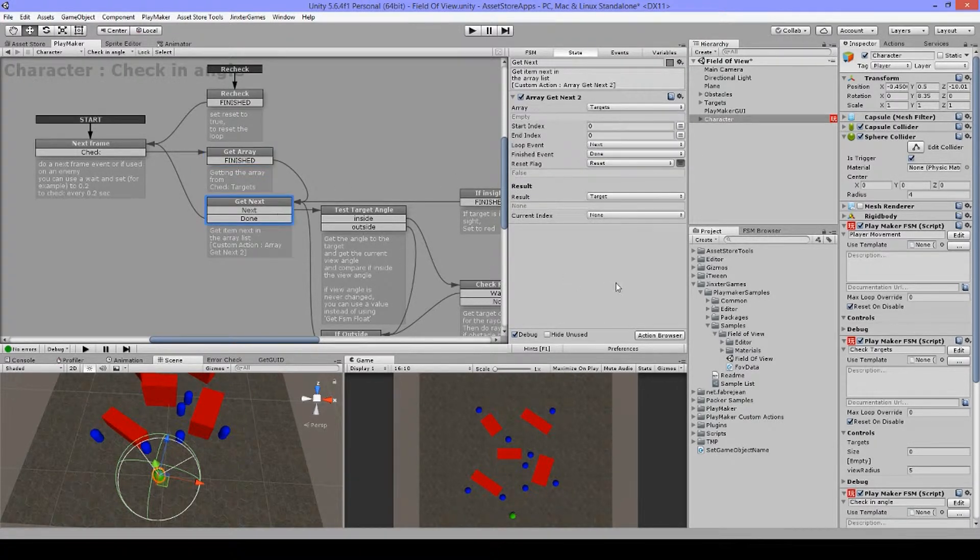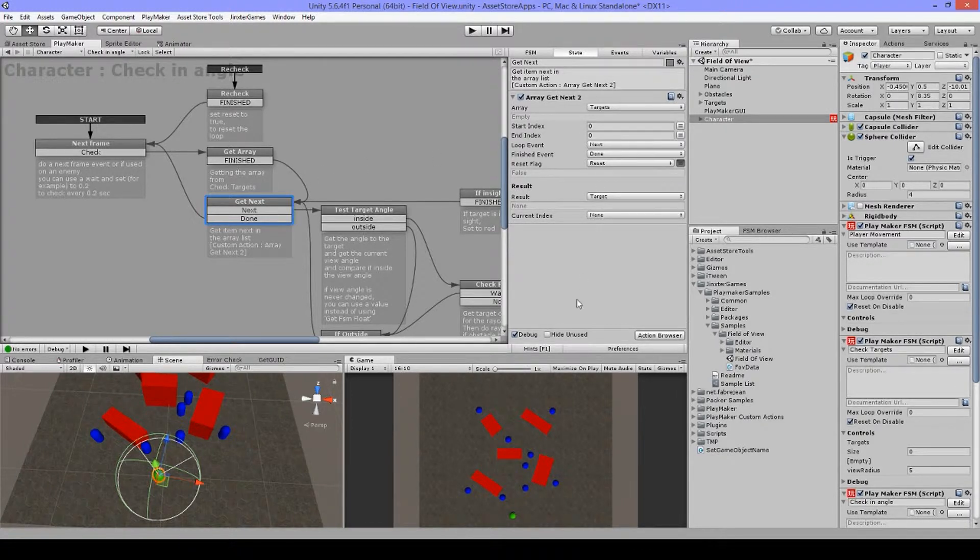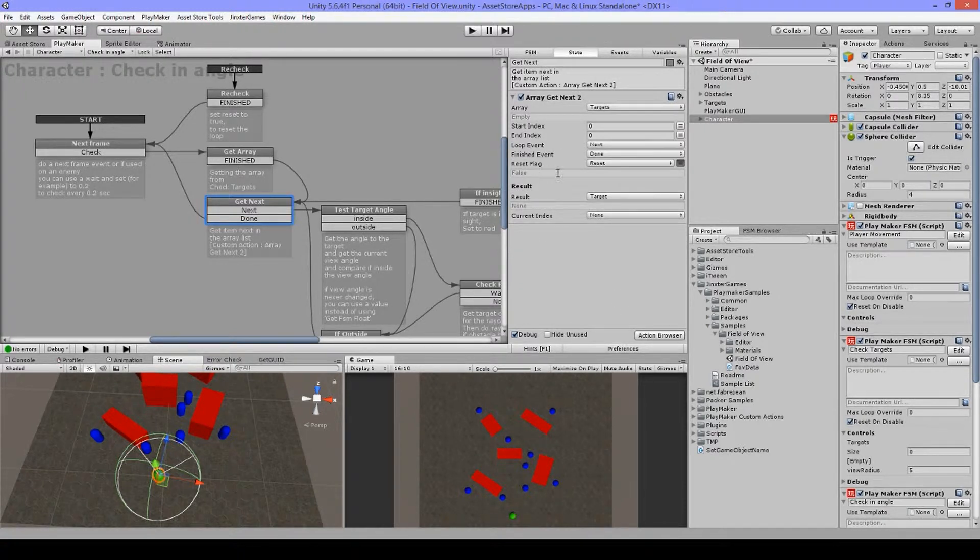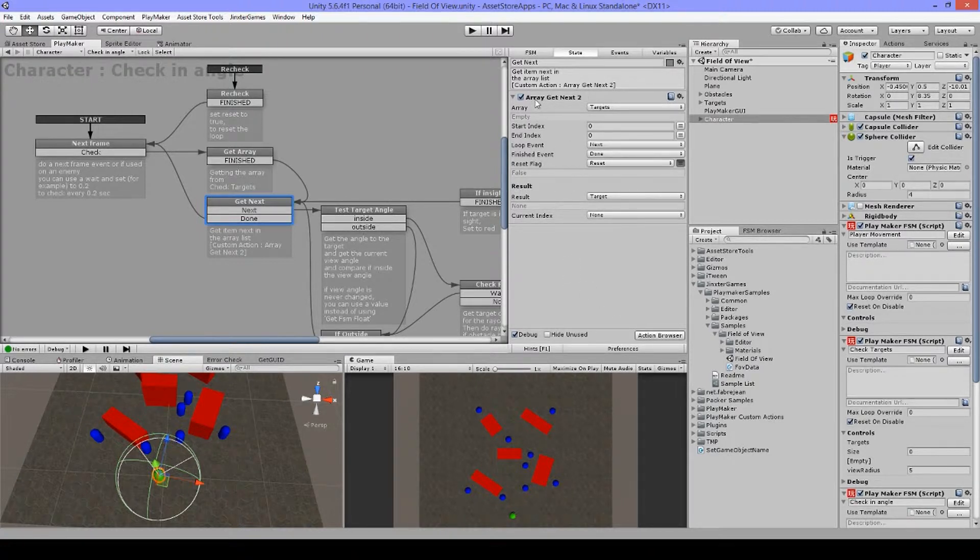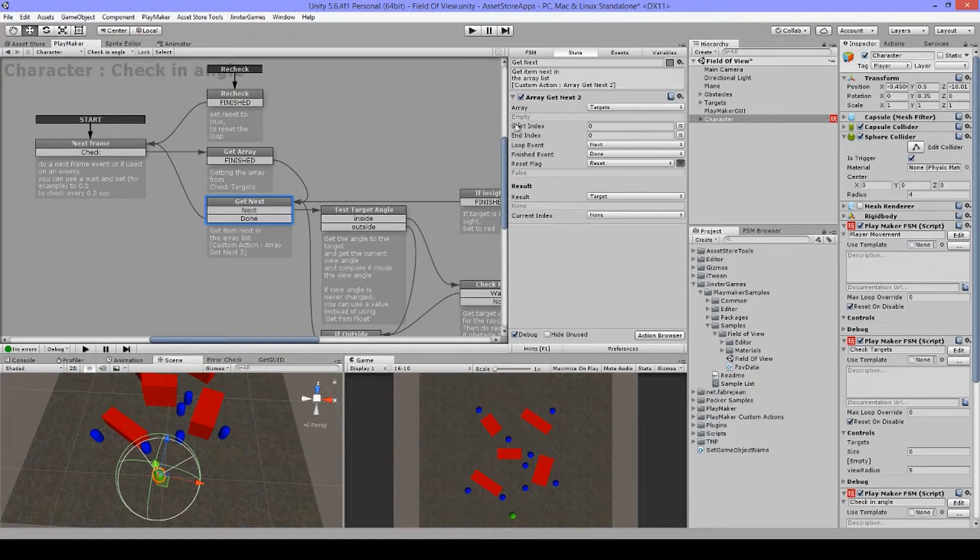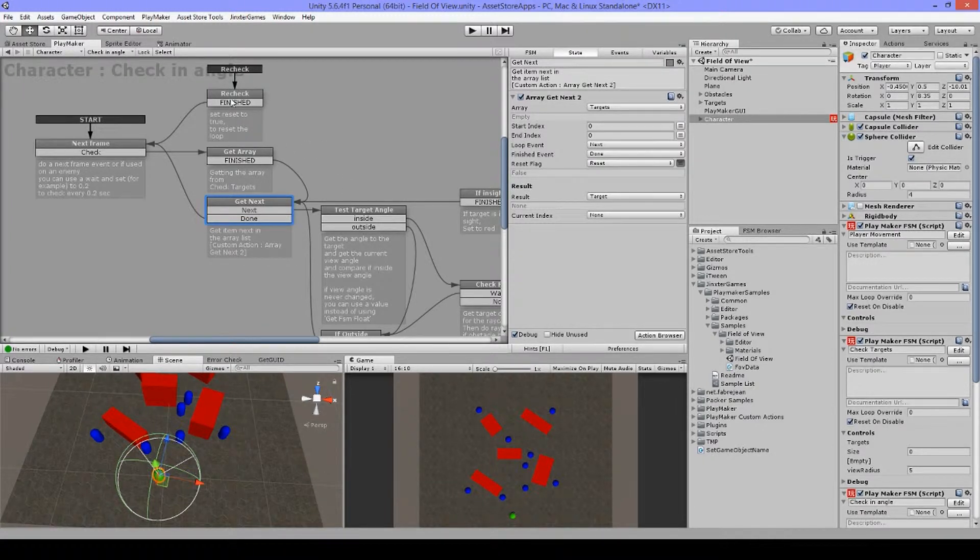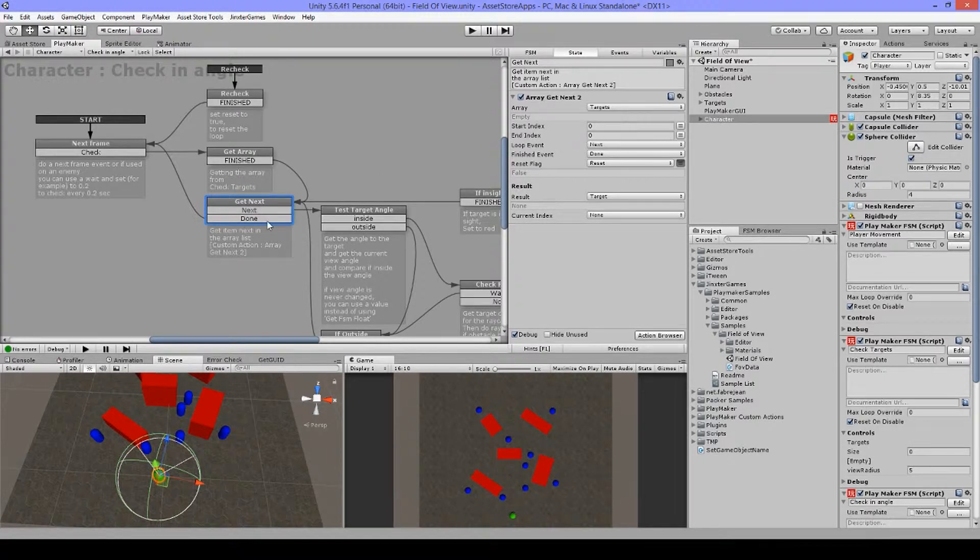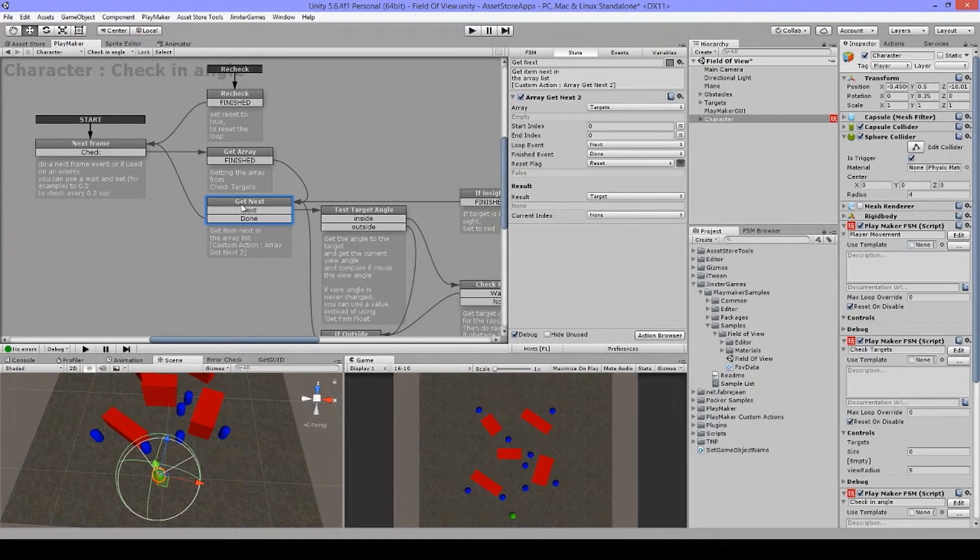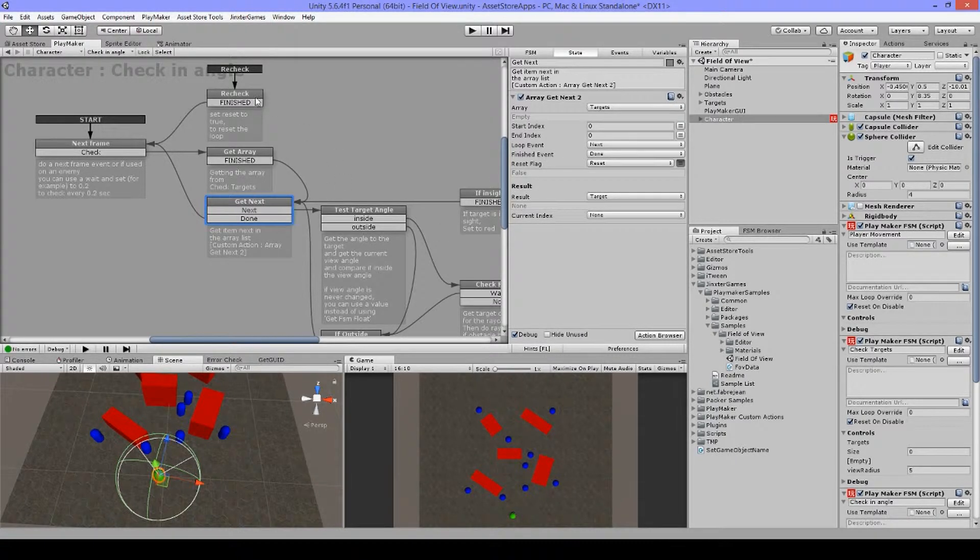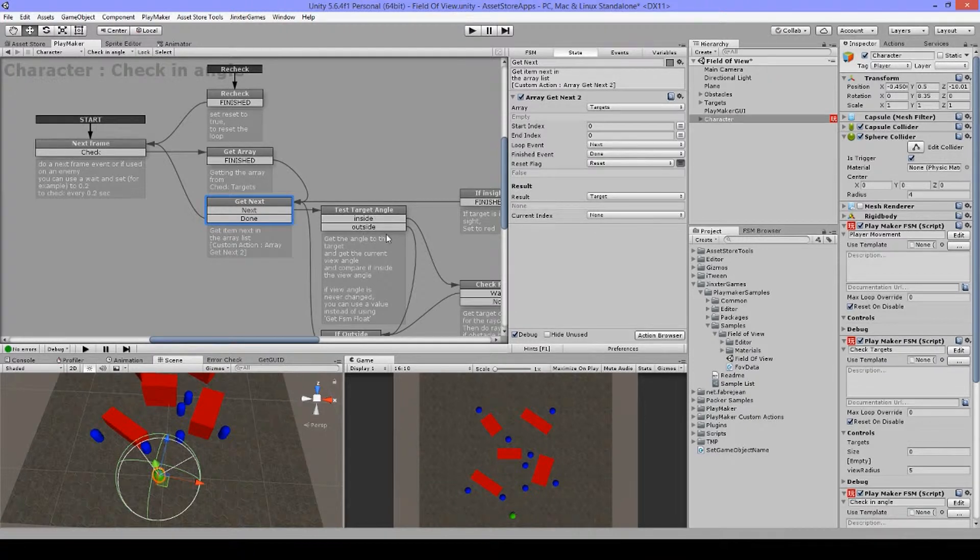And then I'm going here to the array get next. I'm using a custom action array get next 2 because this has the reset flag. On the standard one you don't have this. And for what this is, is when you are looping and halfway you're going to send this event, the loop is not finished. And when I send this event, I want to start this over. I don't want to continue. So if I wouldn't have this reset flag, it will go here and then it would continue and stop in the end.